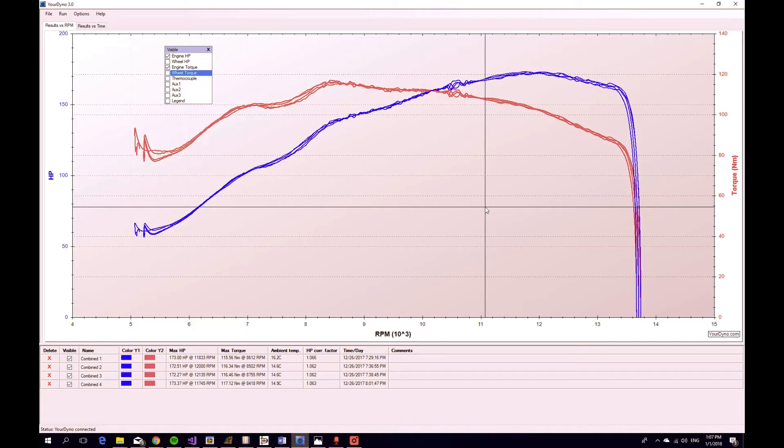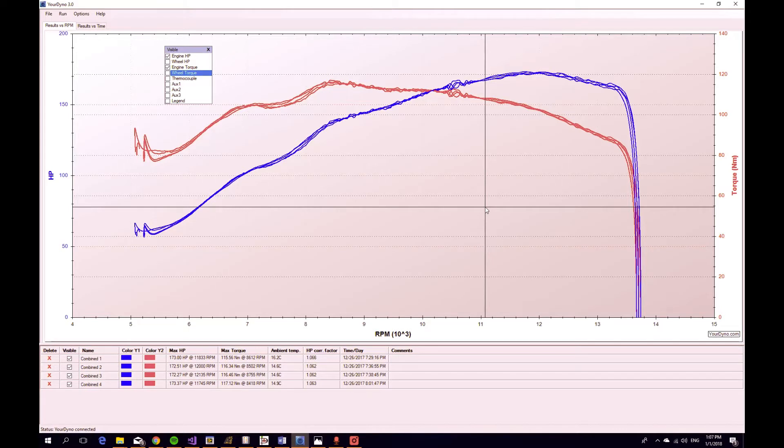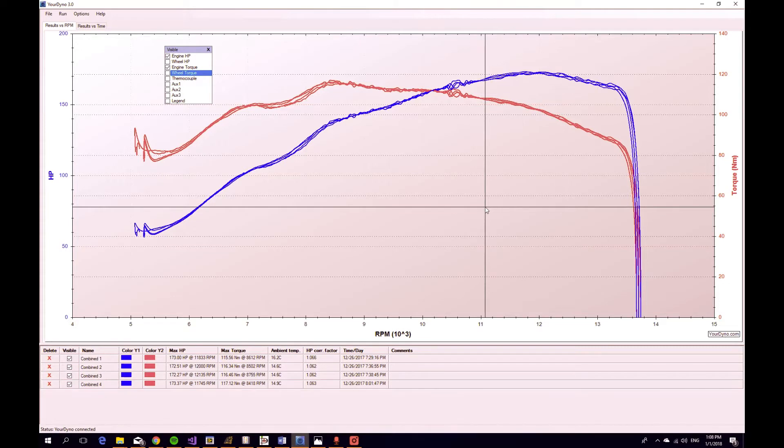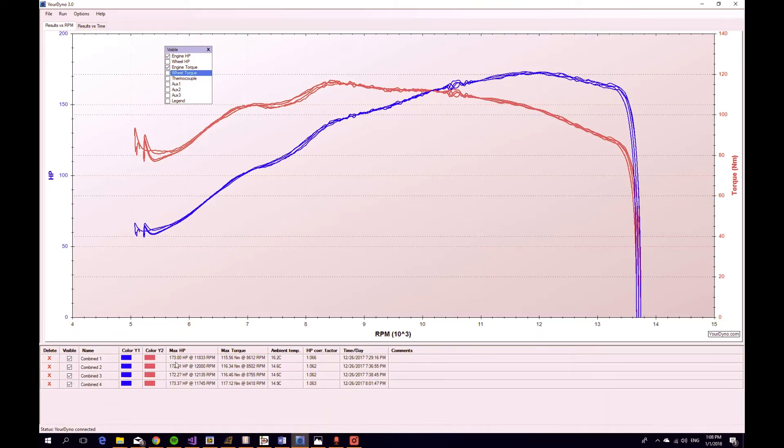So we can see from this data that the curves pretty much follow each other. The engine was at various temperatures during these four runs, and also the PID parameters were slightly different. But we can see that they follow each other within about one horsepower. So pretty good.